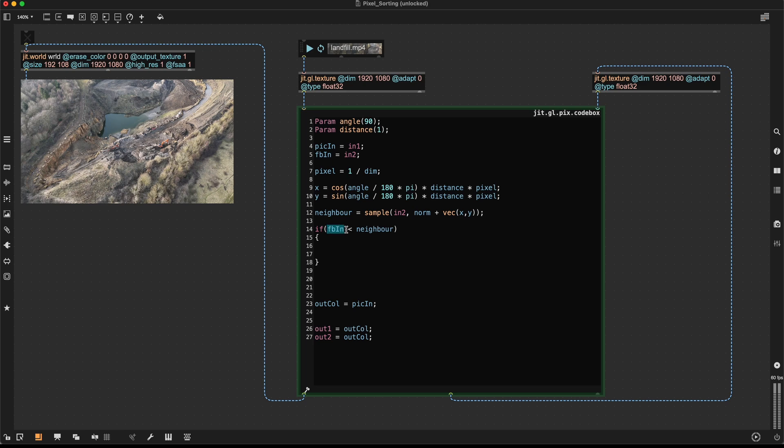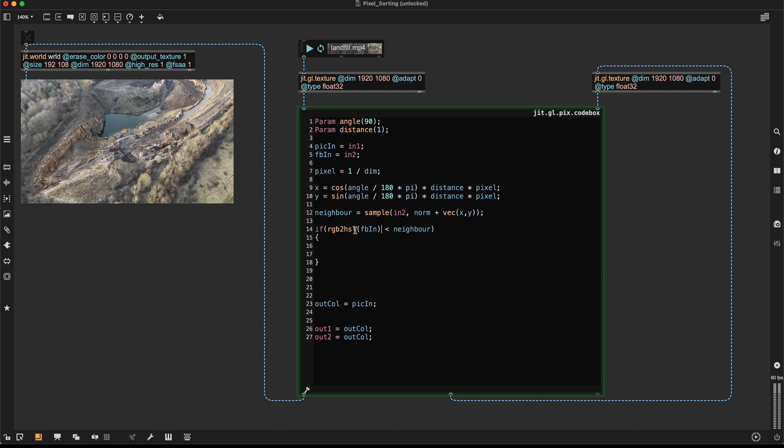But the way it's written now, we're just comparing the color values, but I want to compare the brightness of the pixels. So I'm going to use the RGB to HSL function, which turns our RGB values into hue, saturation, and brightness of the pixel. And to get the brightness value, I just take the last component, which is the Z component. And the same, of course, applies to our neighboring pixel, RGB to HSL.